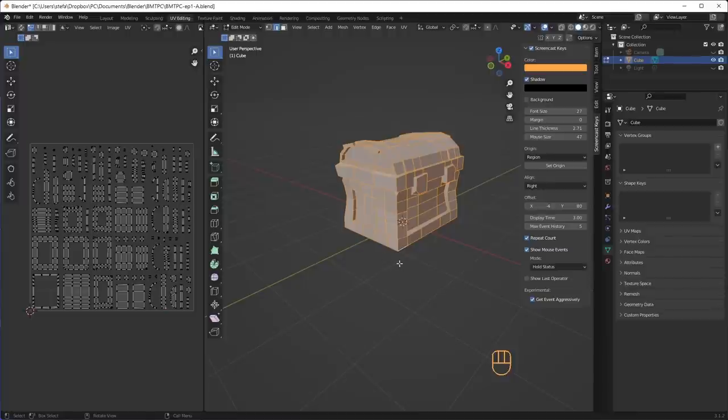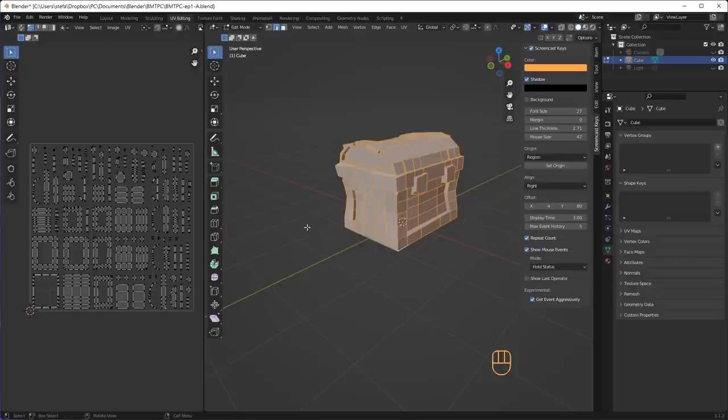That's the lazy man's UV unwrapping where you waste precious texture space to gain speed. This took 5 seconds to do, and manually unwrapping may take 5 to 20 minutes, so you should strongly consider doing that if you have the time.